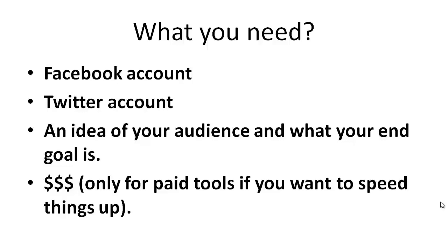And then you'll need some money only for the paid tools if you want to speed things up. It's not required. You don't have to use software tools or anything like that. You can get away with not doing it, but I want to make that available to you if you want to go down that route. So with that said, let's move on to video number two.